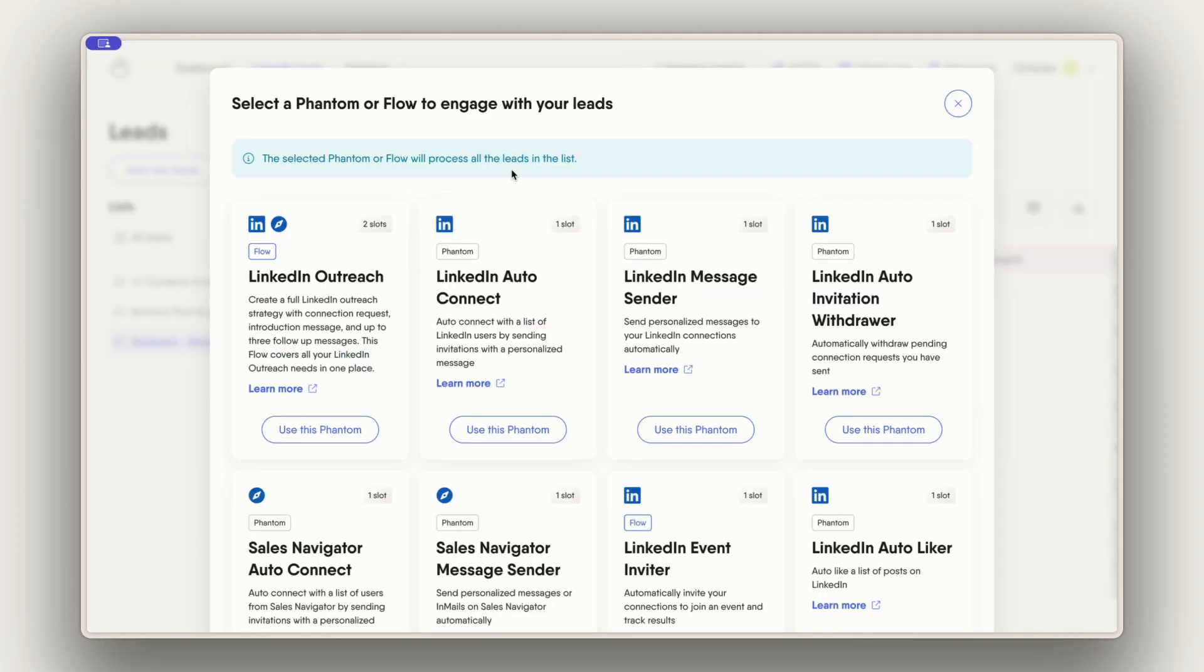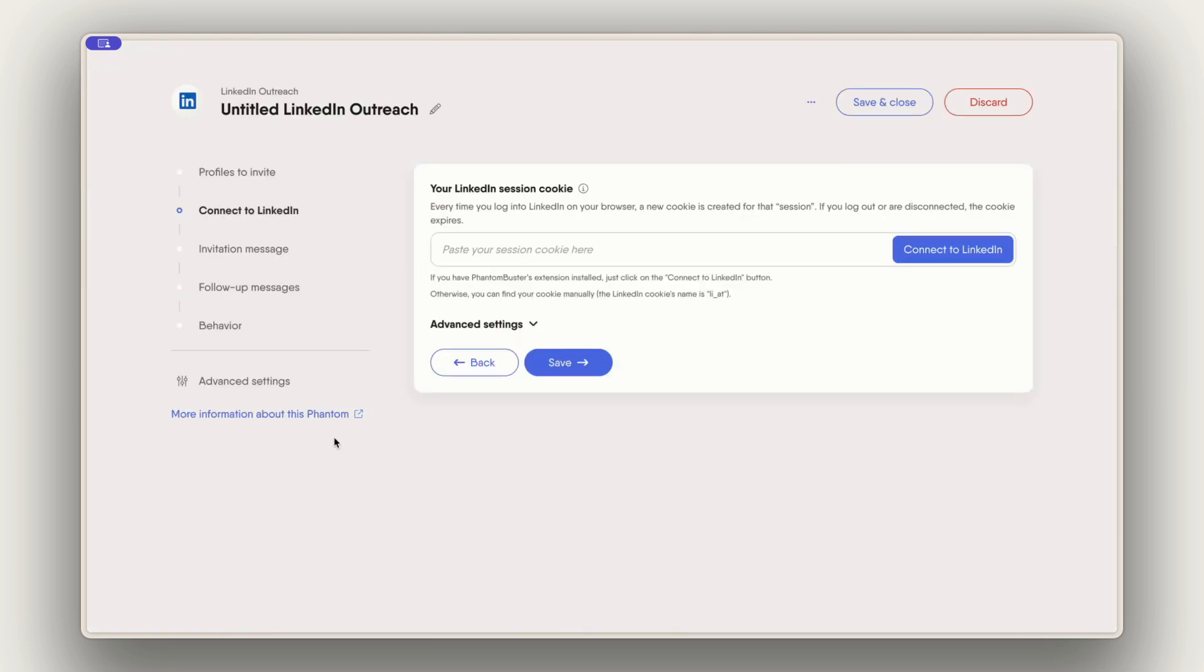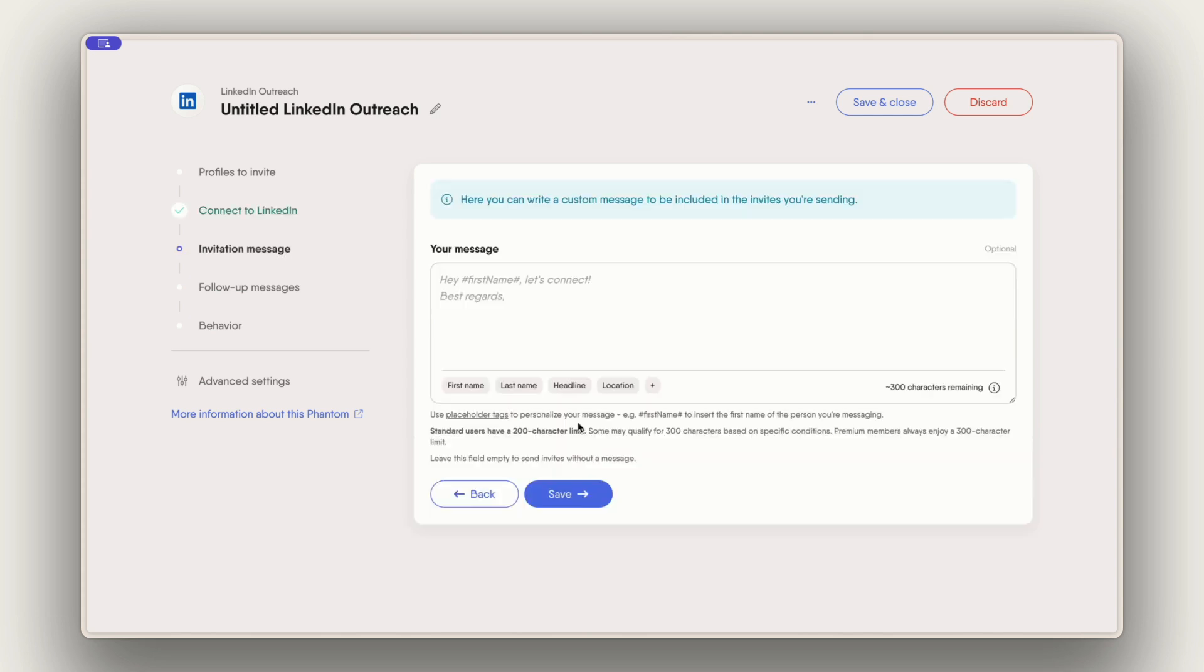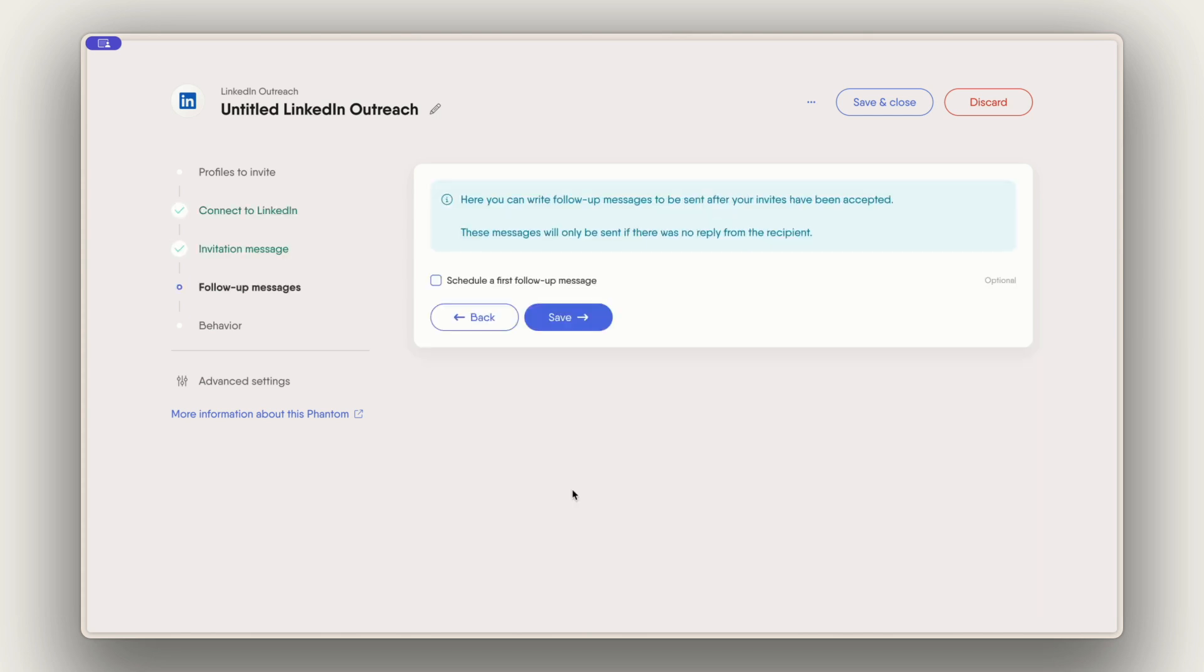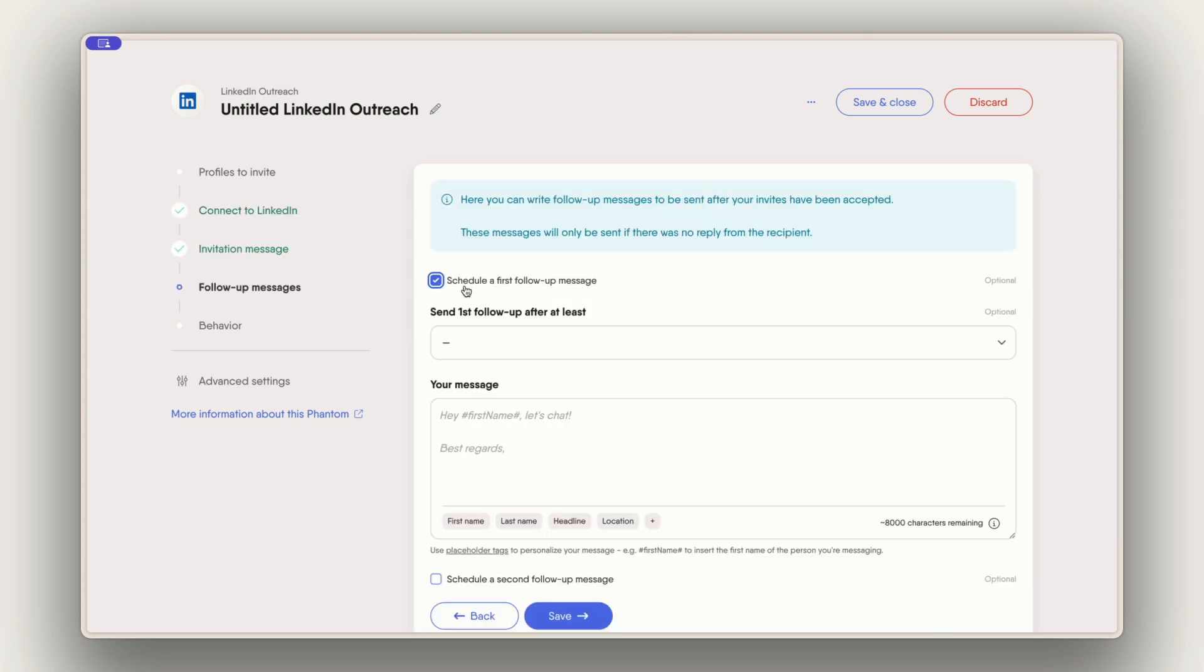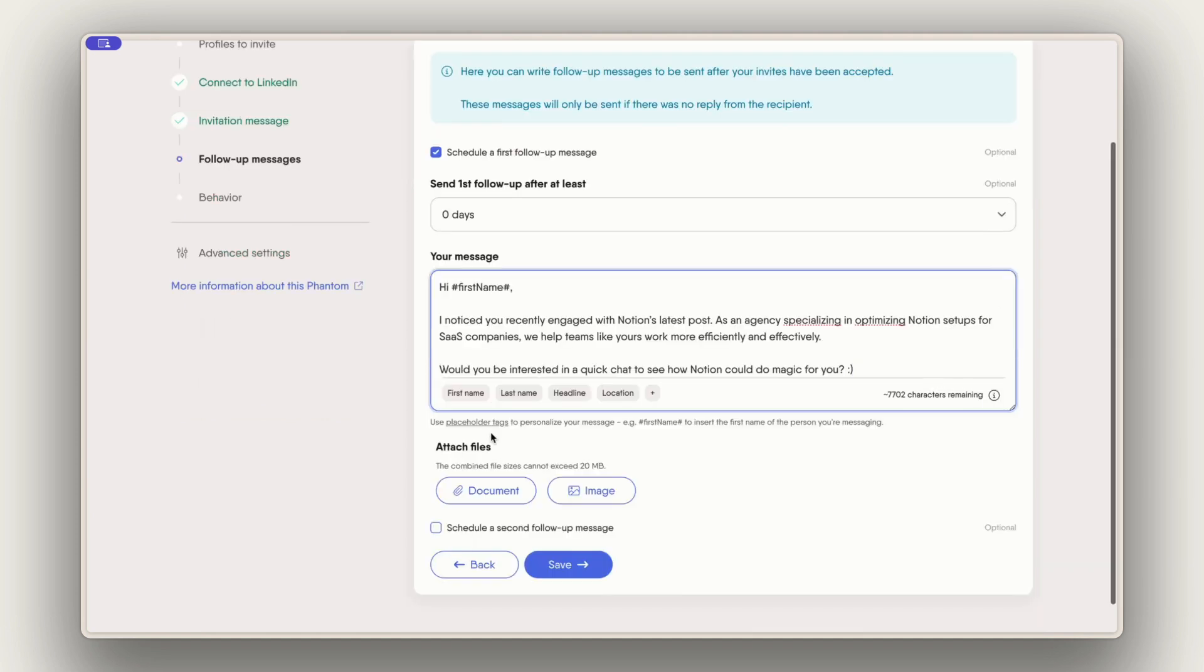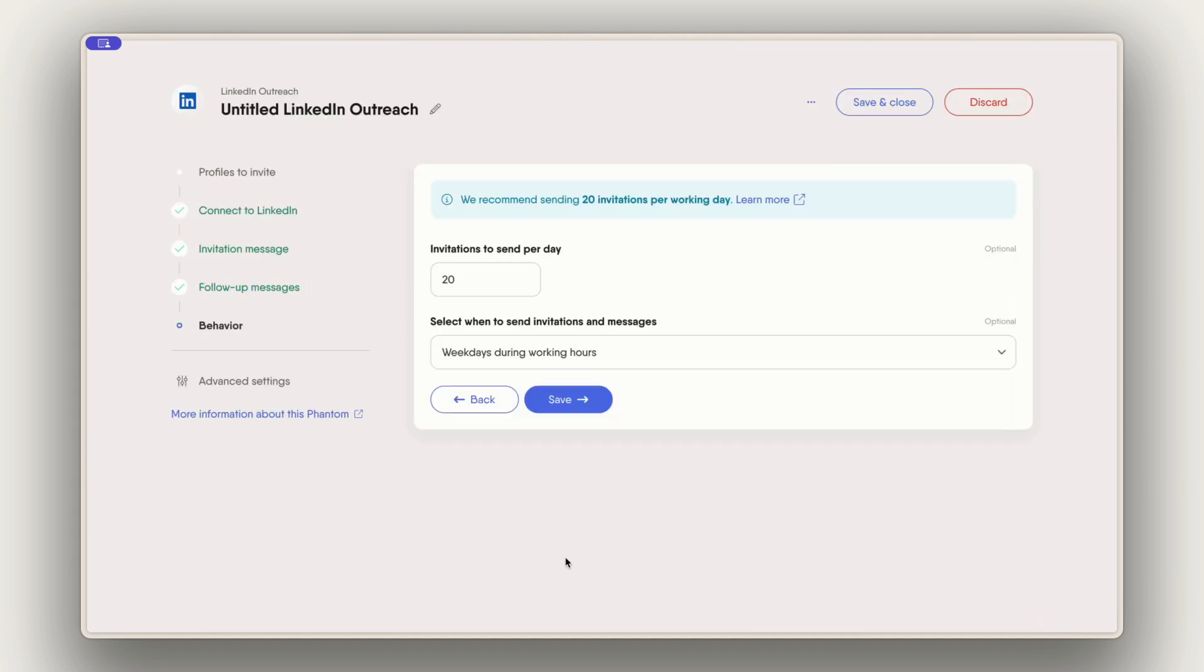From my list I can go directly to my recommendations. I choose the LinkedIn outreach flow. Connect with my LinkedIn account as usual. I'm going to skip the invitation message but I do want to send a follow-up message right away when the person has accepted my invite. So I set it to zero days. Here I have my pre-written follow-up message.